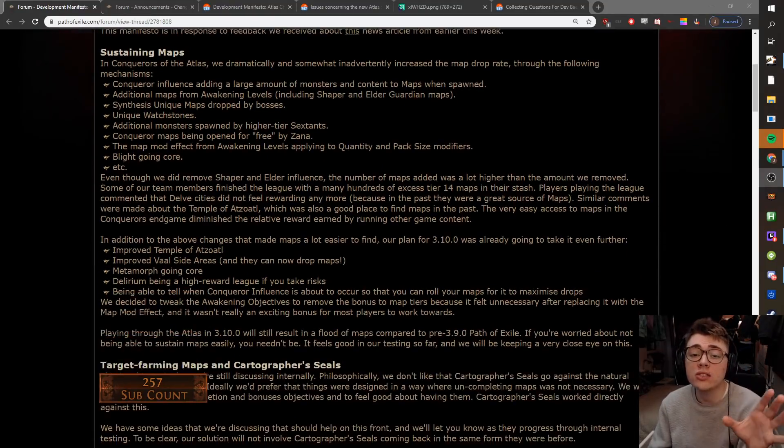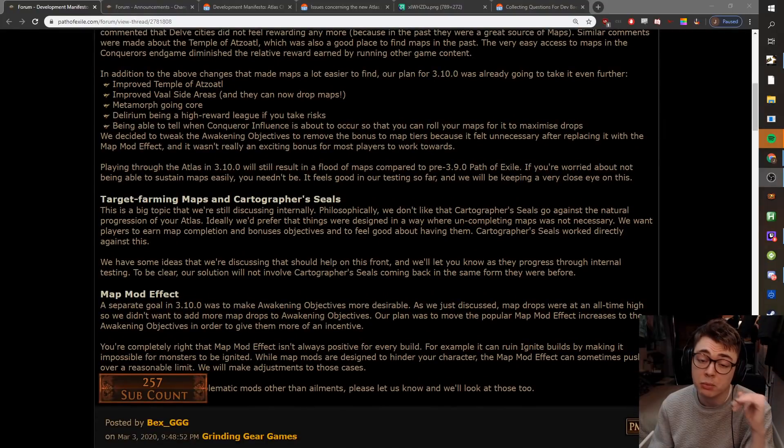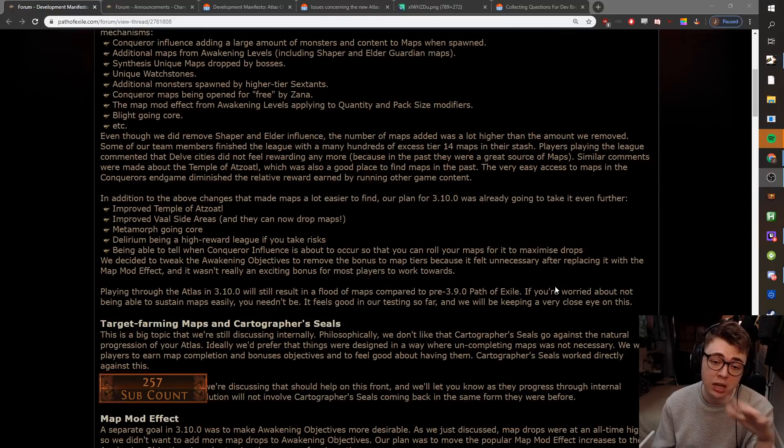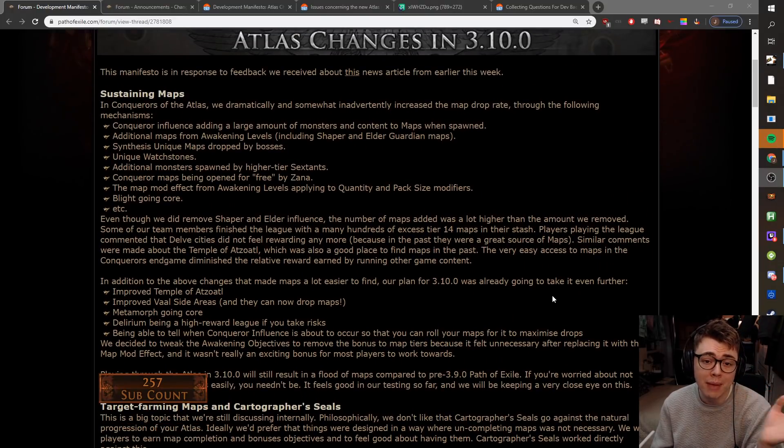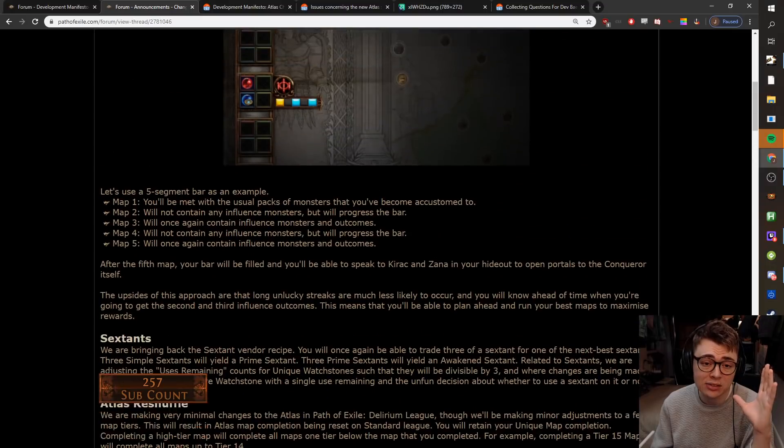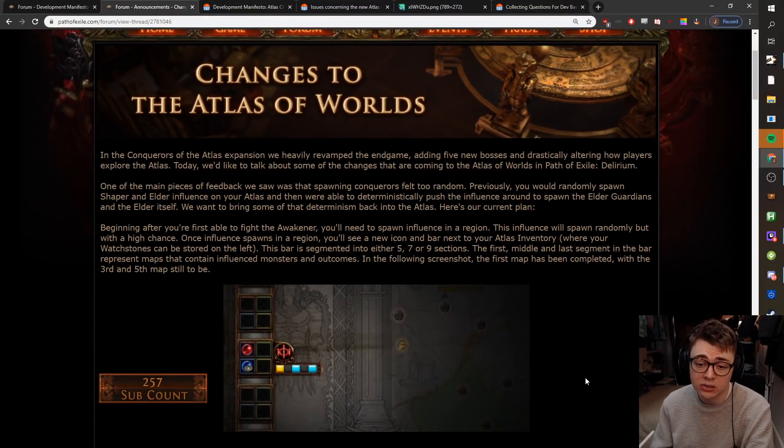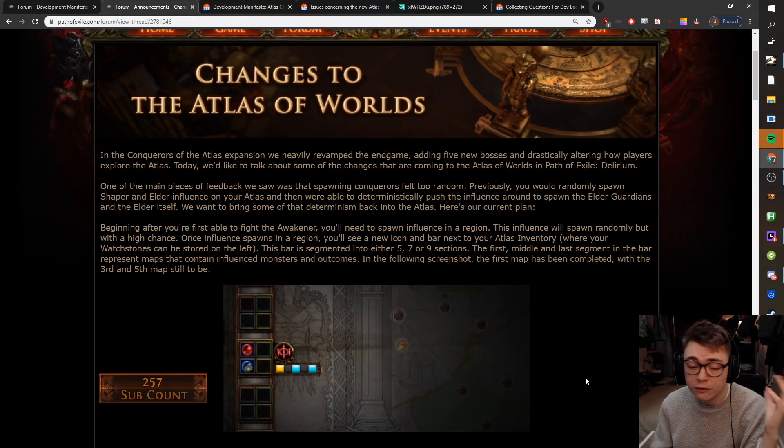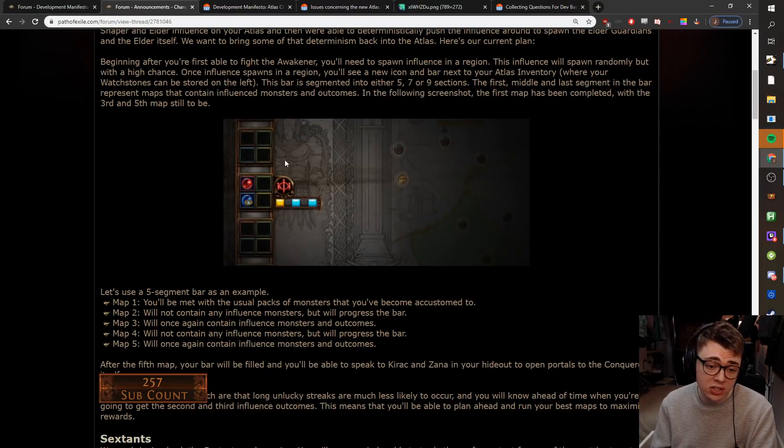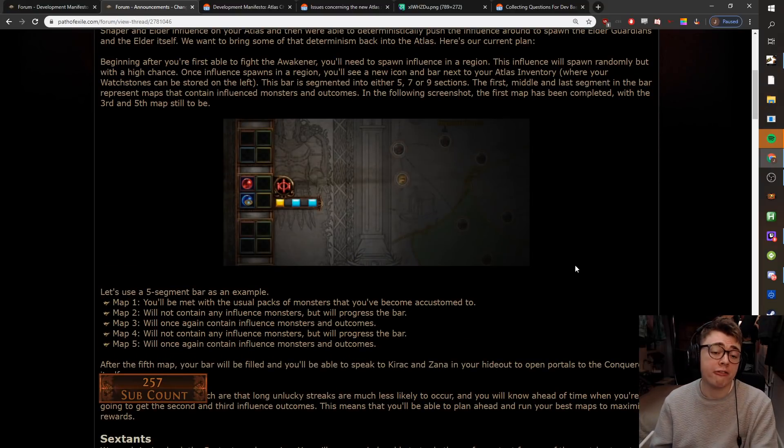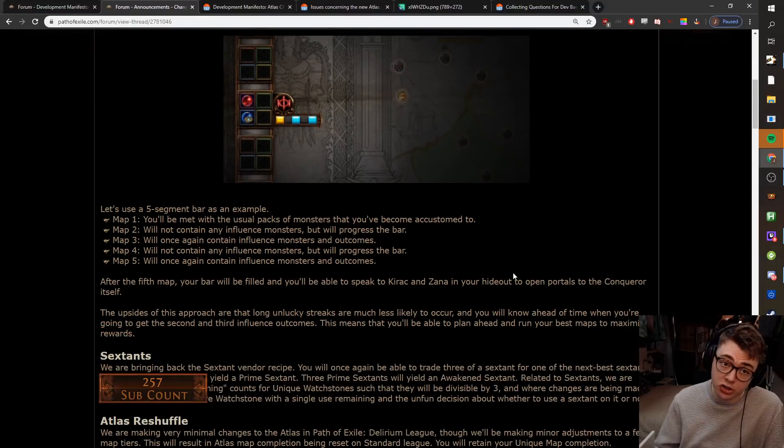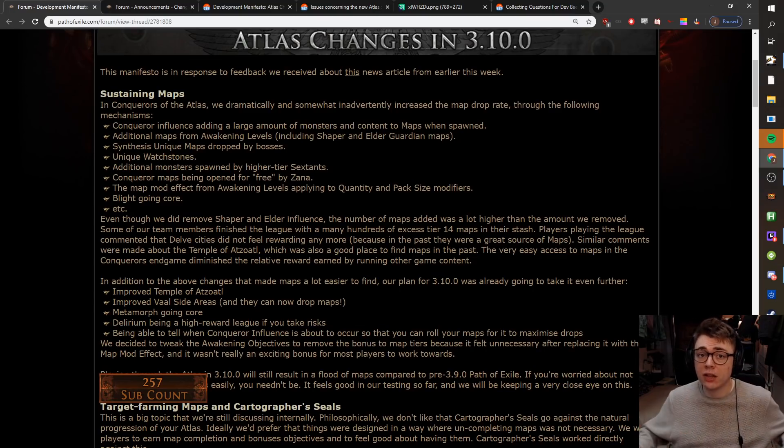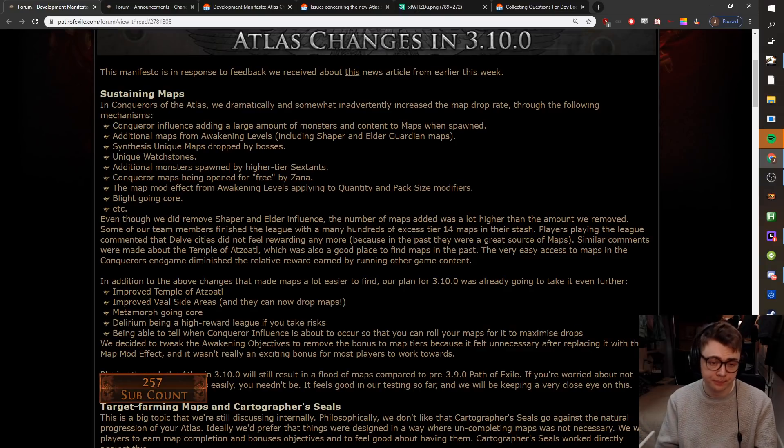But anyway, now that's out of the way, let's talk about this. So, there's some things in this Atlas Manifesto that people really like, and there are some things in here that people really dislike. There are also some things in here that I really like, and some things that I'm kind of iffy on. So, the main thing, they made this post a couple of days ago, kind of talked about the changes they want to be making to the Atlas.